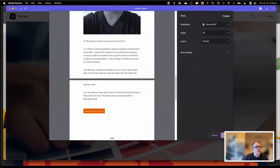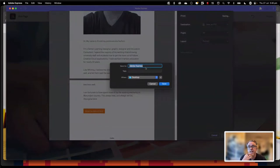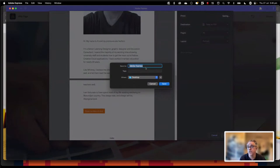Click on save to save out that PDF. By default it's calling it 'Adobe Express,' which is not a great file naming process — if you call that first file Adobe Express, the next will be Adobe Express 1, then Adobe Express 2, and then you can't remember what any of your files are. Make sure you're getting your students to name their files appropriately.